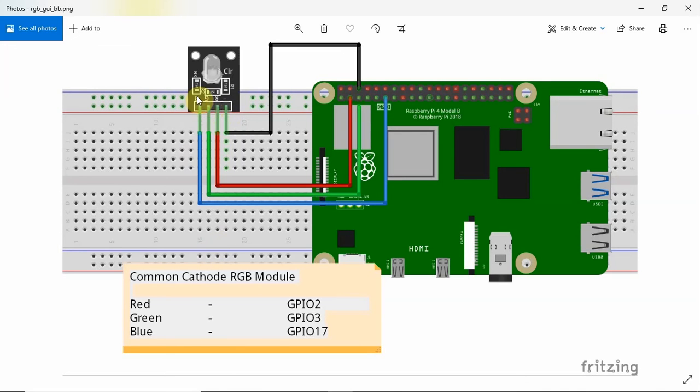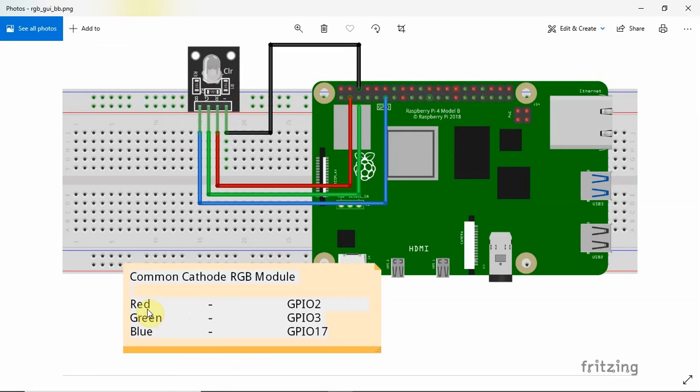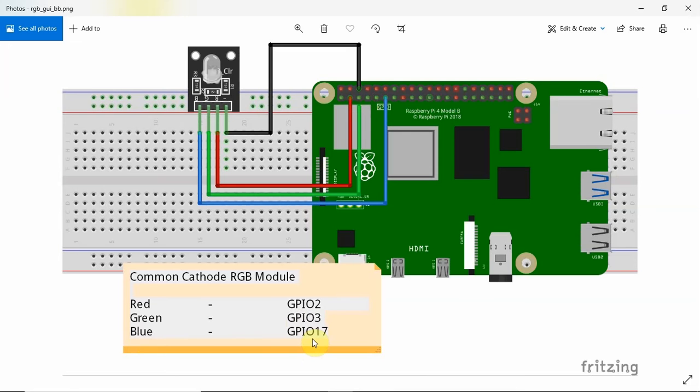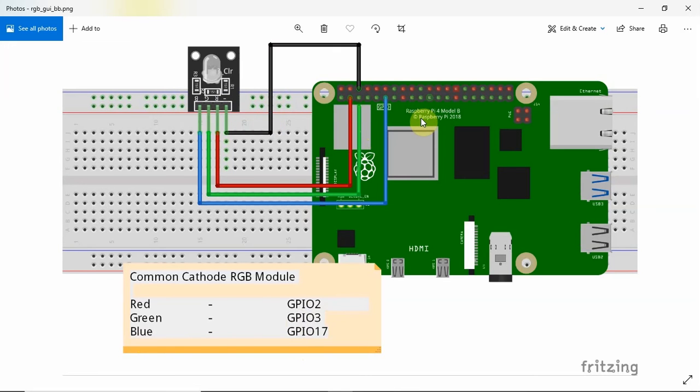We're going to connect this RGB module into the Raspberry Pi through the following connections. The red pin is to be connected with the GPIO 2 while the green pin is connected to the GPIO 3 and the blue pin is connected to the GPIO 17. The ground connection is connected to the ground connection of the Raspberry Pi 4. And that's all the connection that we need.